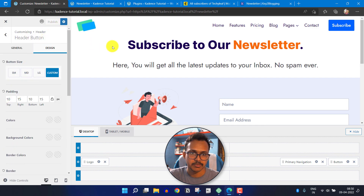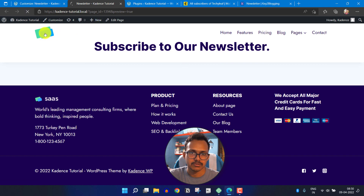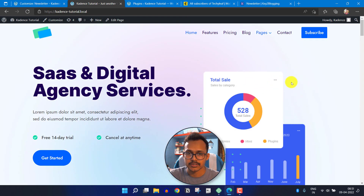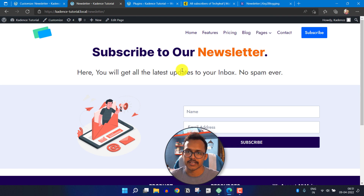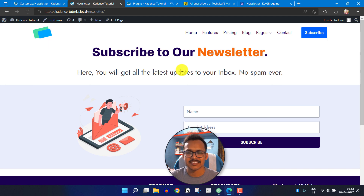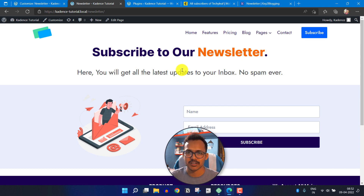Now let me publish this and go to the home page. As you can see, the Subscribe button is added to our navigation menu, and when I click it, it redirects to our newsletter page. In this way, you can collect names and email addresses from your visitors and send customized emails to their inbox. I hope you got the idea of how to add an email opt-in subscribe form in your WordPress website. If you have any questions, ask me in the comment section, and if this content is helpful, hit the like button and subscribe to Key2Blogging. Thank you.